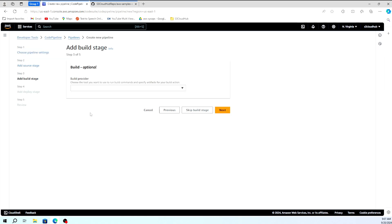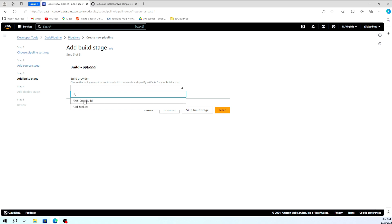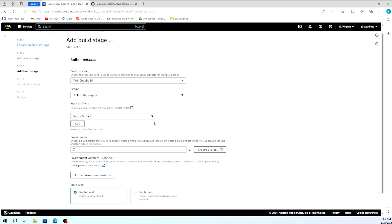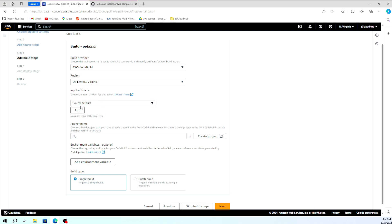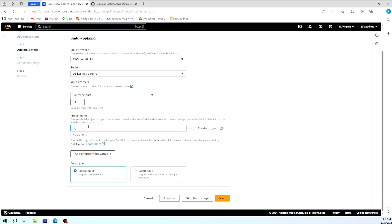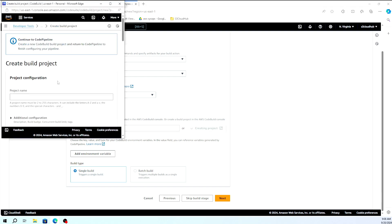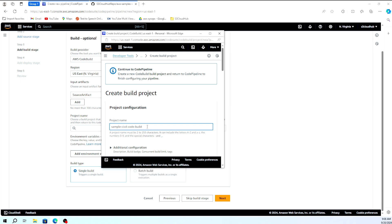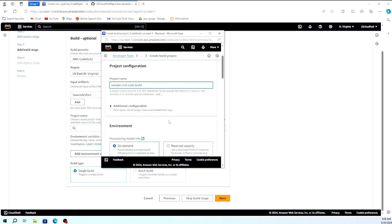Now the main core part: Build and Deploy. For Build, we're going to use AWS CodeBuild as a stage within the CodePipeline. I'm selecting AWS CodeBuild here. The region is default, input artifact is default. Since we don't have an existing project, I need to create a new CodeBuild project. I'm giving it the project name 'sample-cicd-codebuild'.